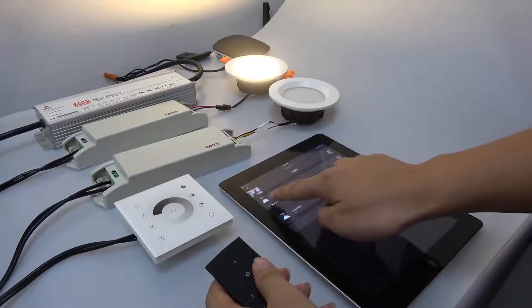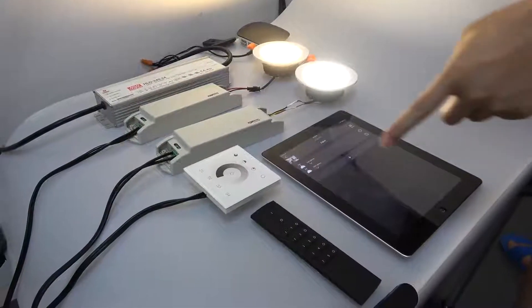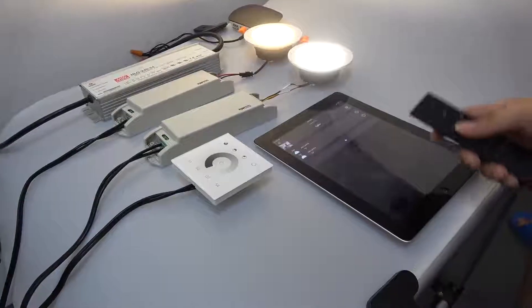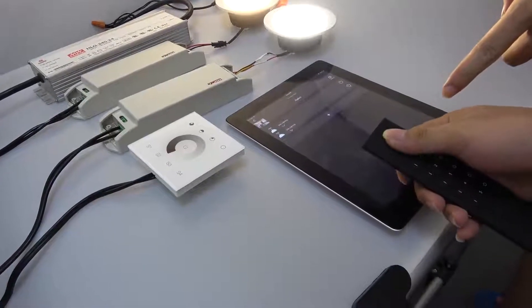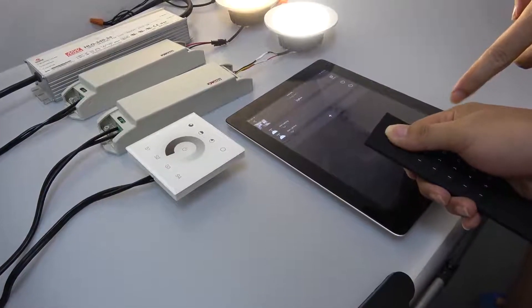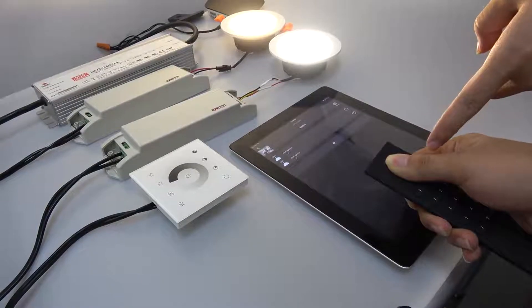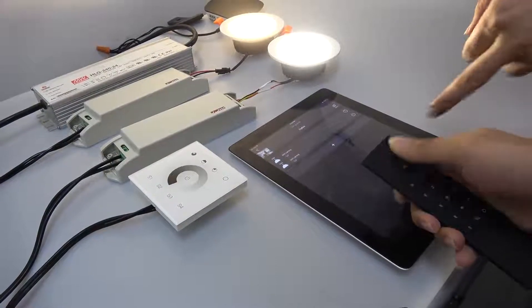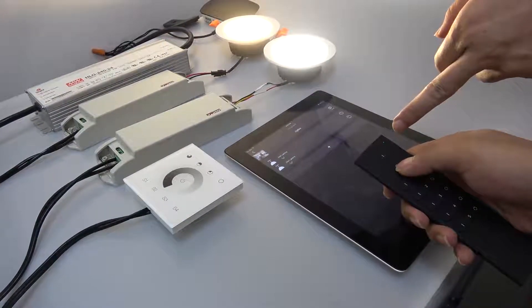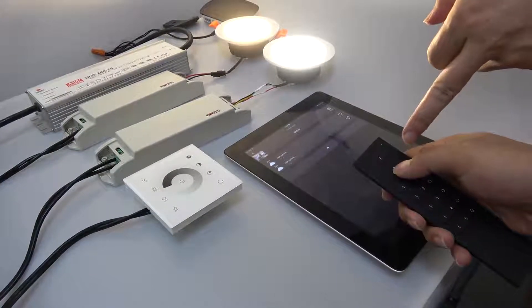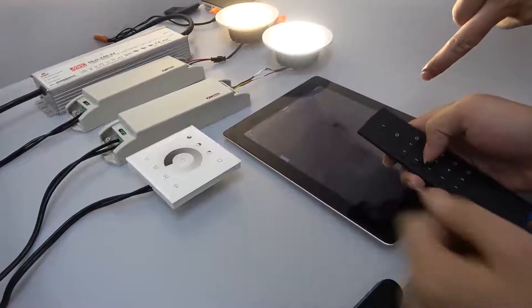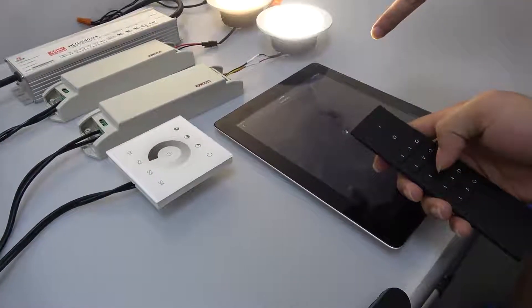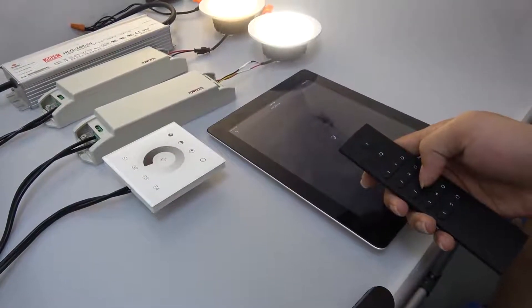Now we are going to introduce how to add these remotes to the Zigbee network. Press and hold down the on and off button until the lighting indicator turns on. Then press the off button and tap the add device button on the app.